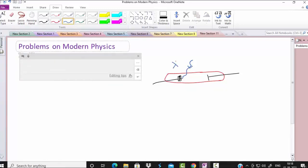The wavelength of the external radiation is given. I will take this as lambda i for my convenience — that is the incident wavelength. The value given is 1800 angstrom. Next, this photosensitive material has a work function W. How much is it? The work function is 5 electron volt.